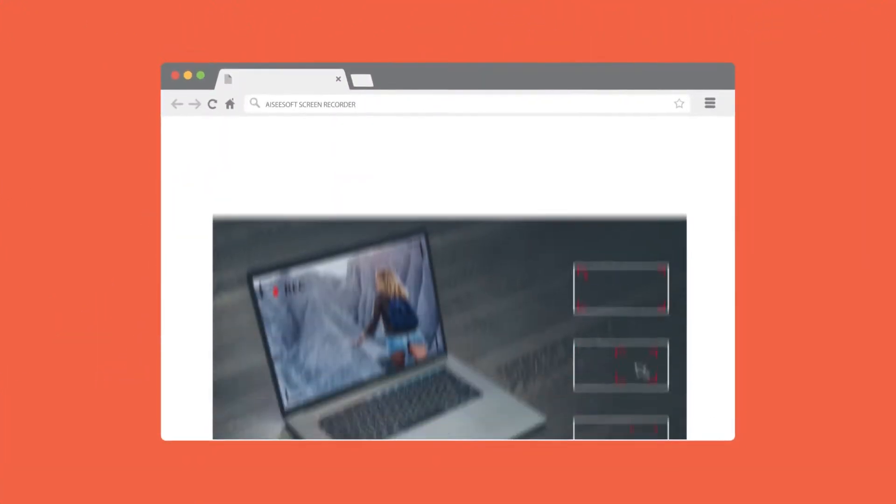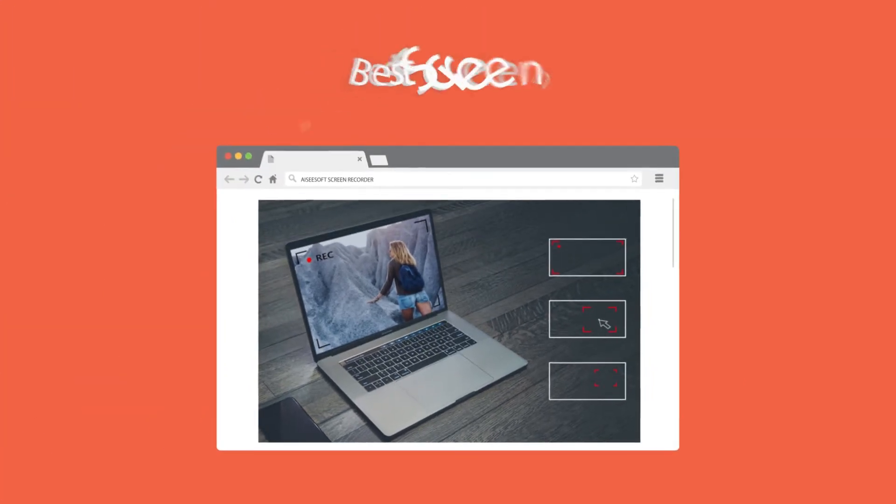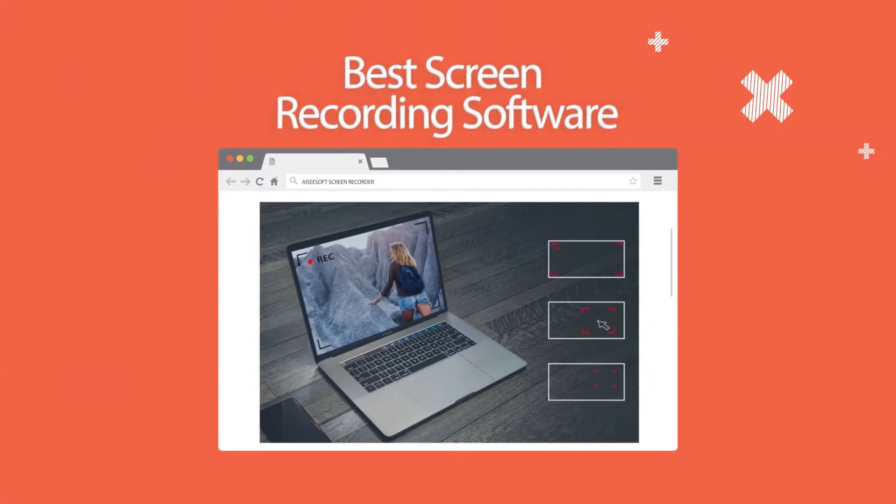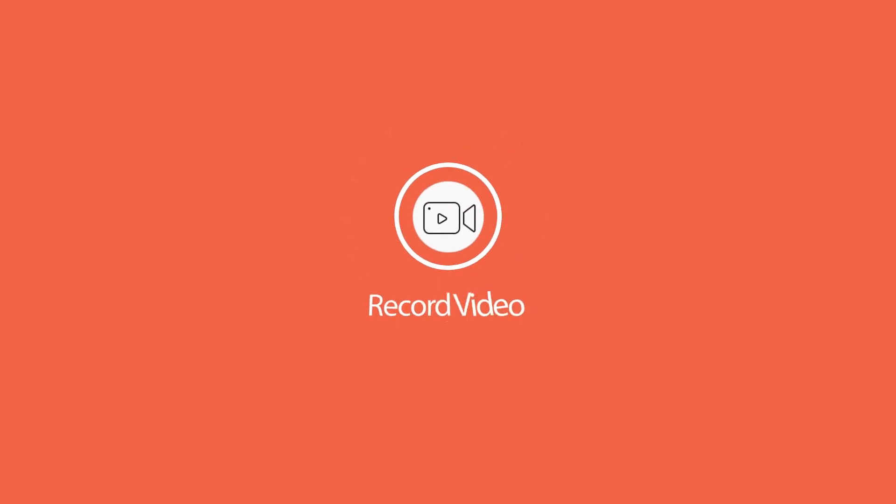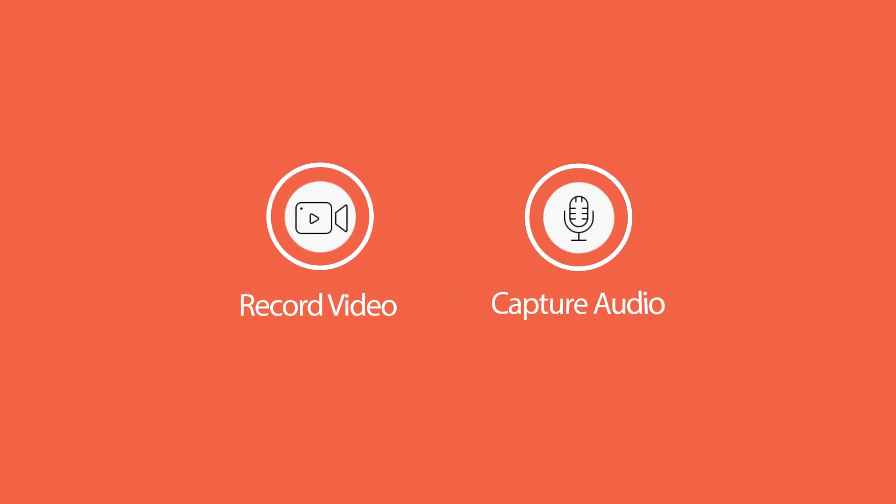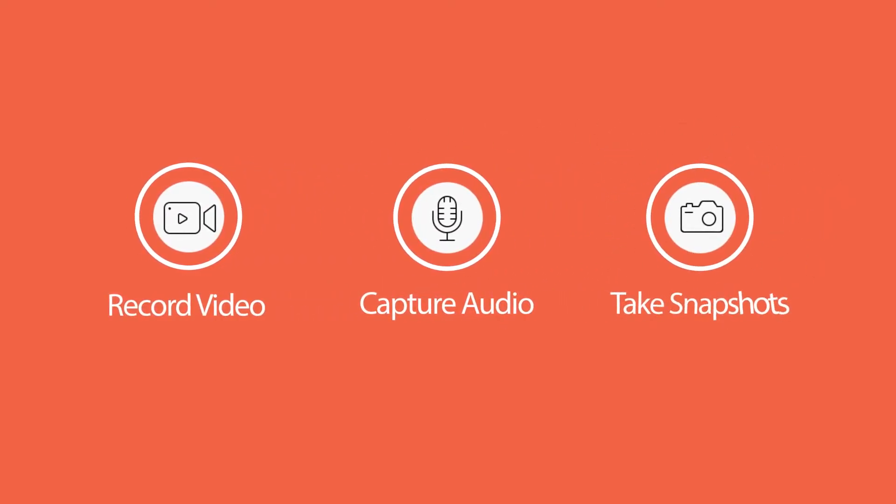It is the best screen recording software to capture any activity on Mac or Windows computer. When you are using this software, you are able to record video, capture audio, as well as take snapshots.